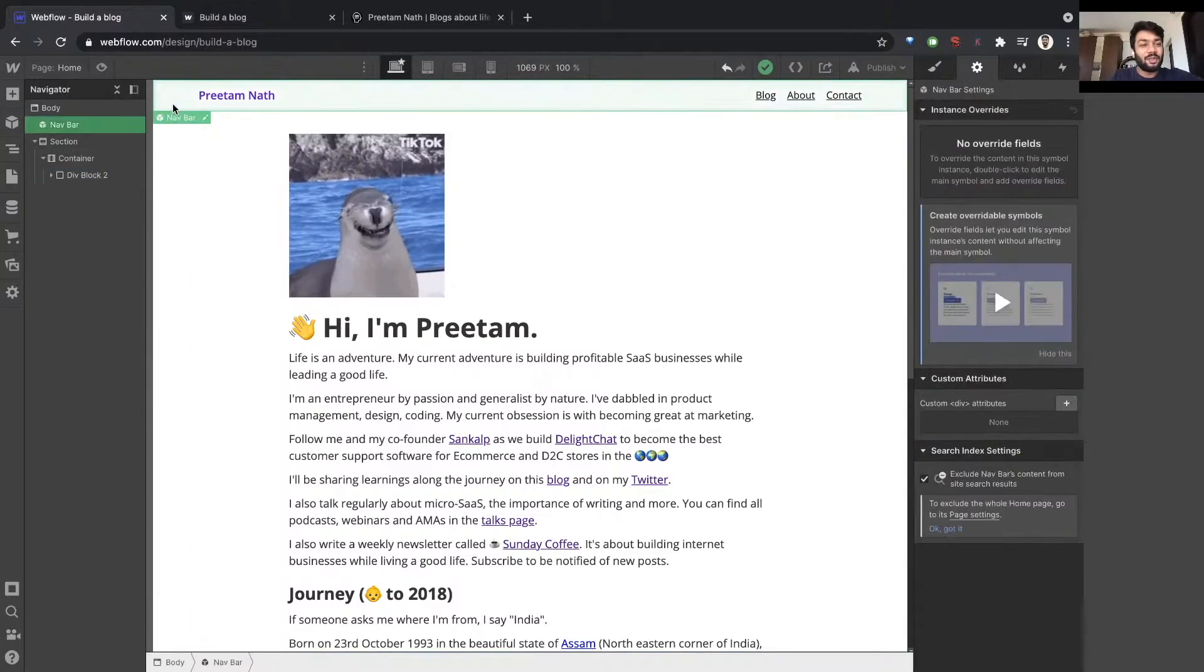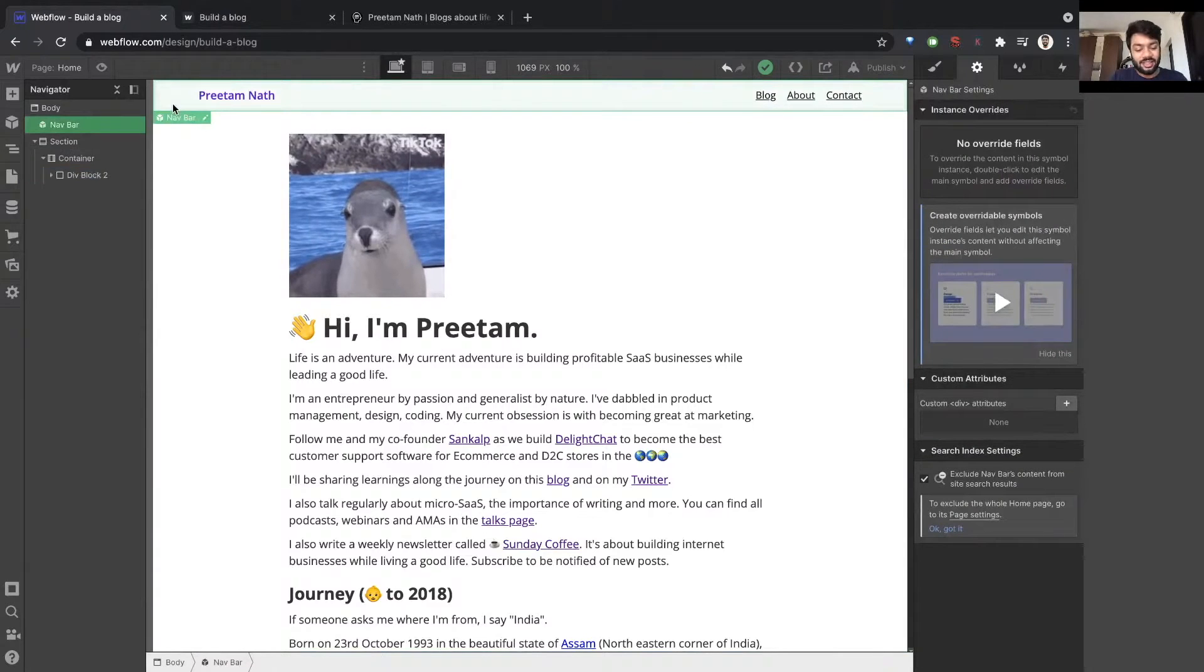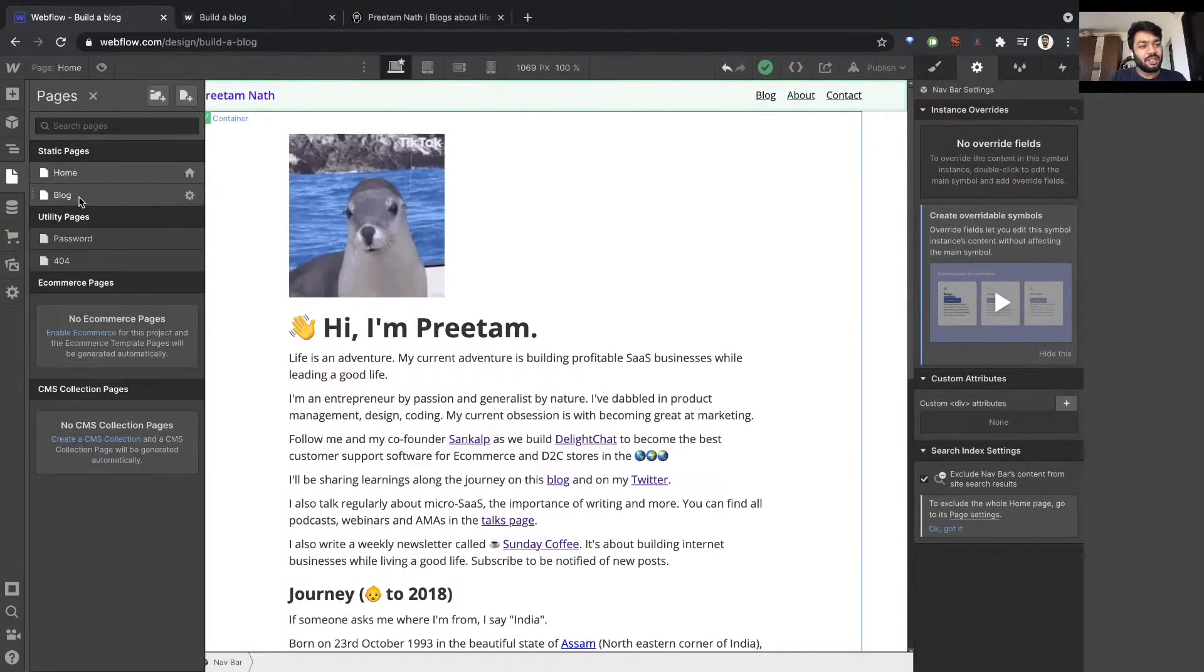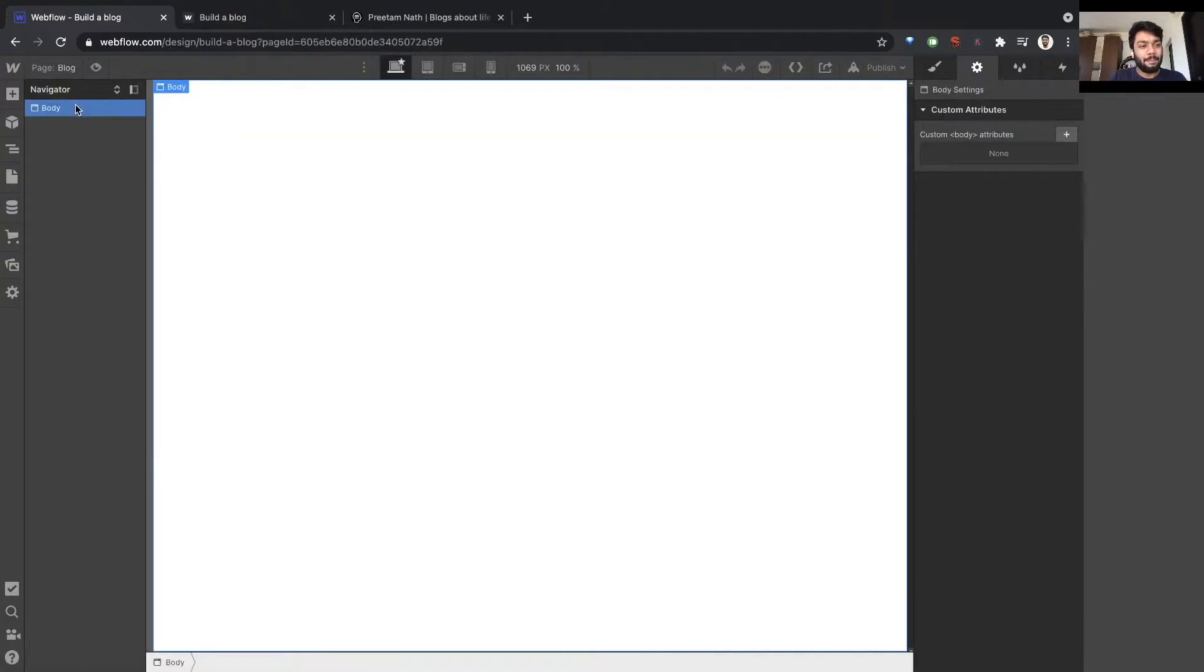The beauty about navbar is I can copy this now, go to the blog page, paste it here.